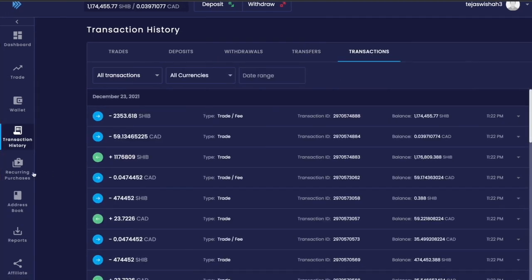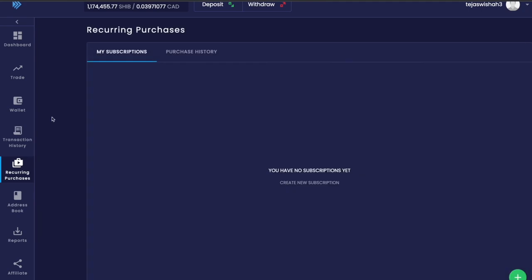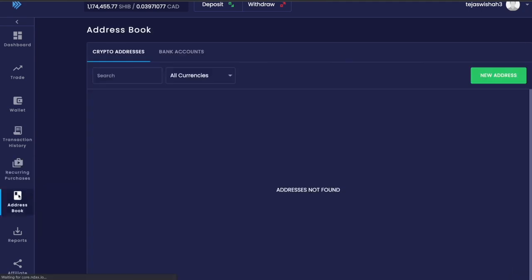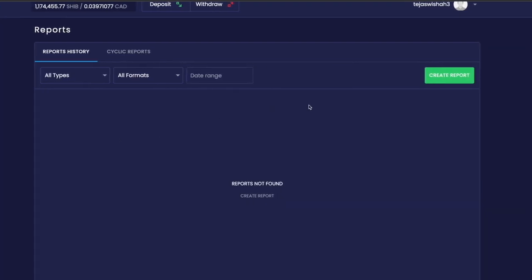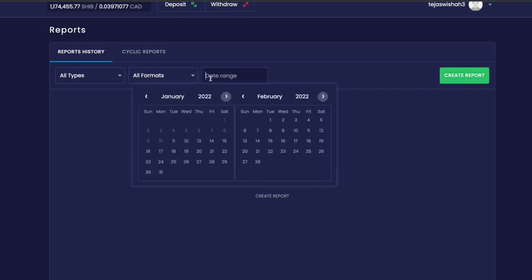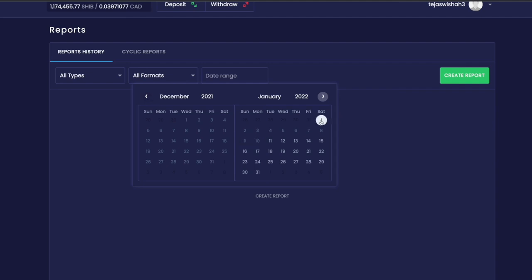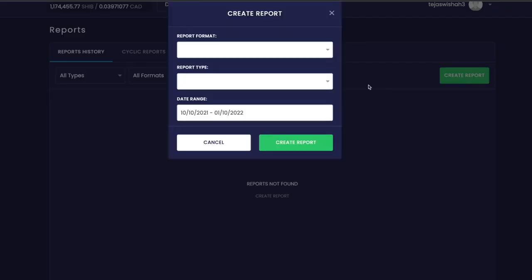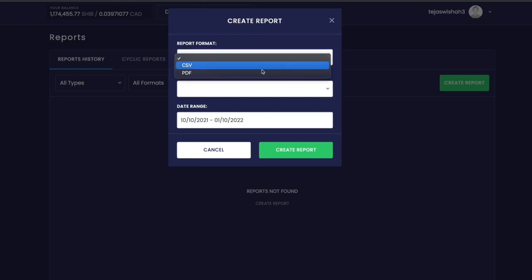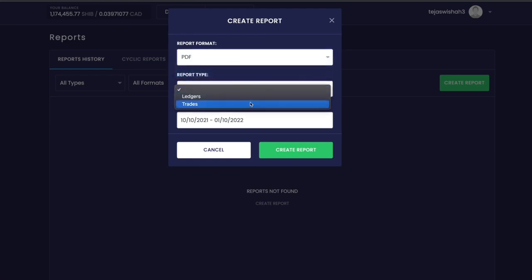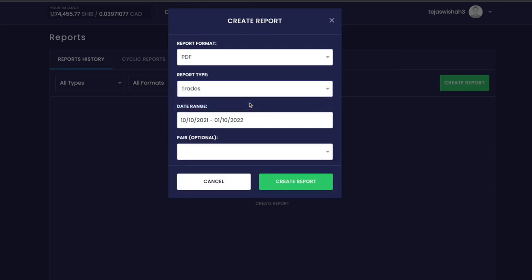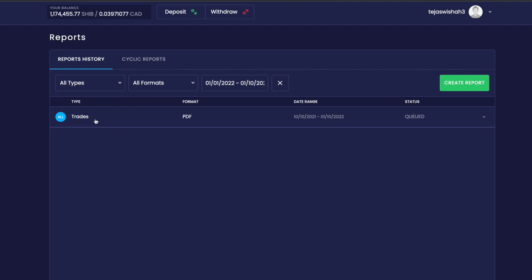Next we have reports, which is a great section if you want to see the transactions you placed during a certain time period, usually for tax purposes or just for your own understanding. You can set a certain time range or date, then click create report. Next, select the report format, the type of report, the date, and click create report. The report will be created and sent to your email address.